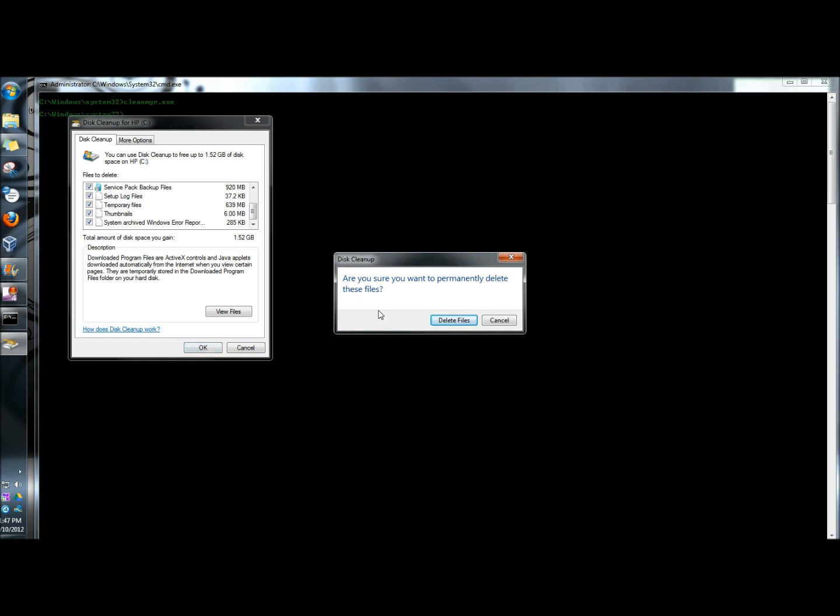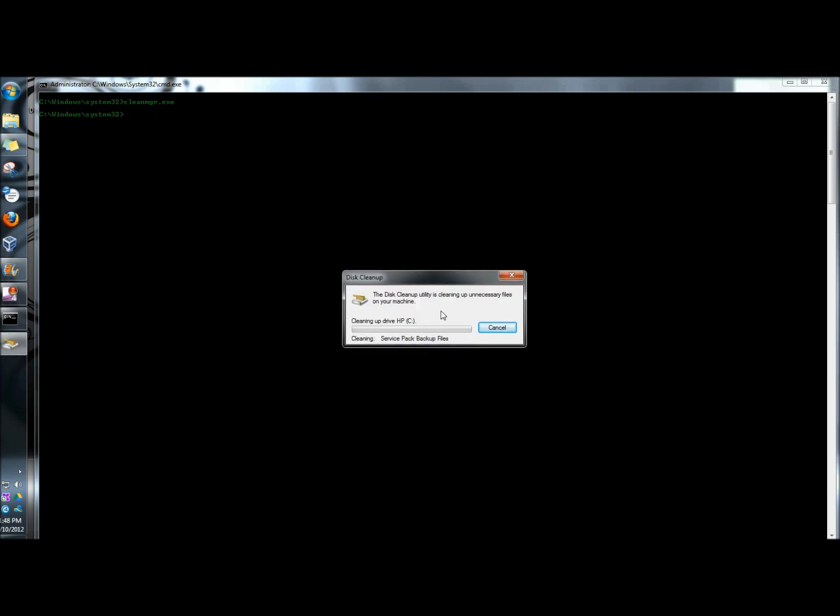It's asking me if I'm sure I want to permanently delete the files and I do so I'm going to click delete files. Now it's going to begin the cleanup.